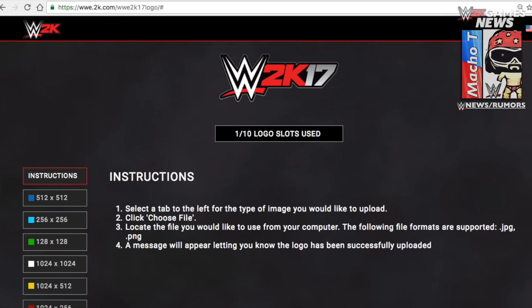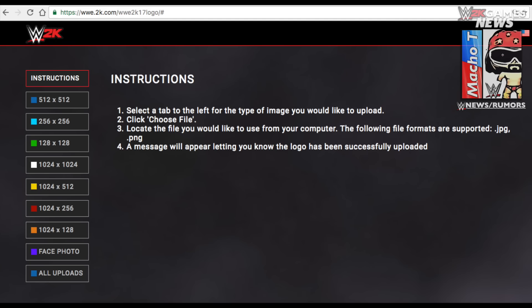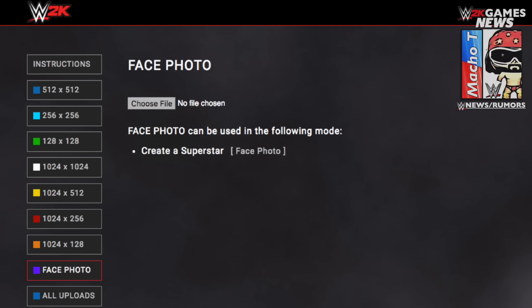I was already testing it out and already uploaded one, so that's why it says one out of ten logo slots on the left side. Once again it tells you the recommended size. Now you're gonna go to face photo, as you can see it highlighted there.